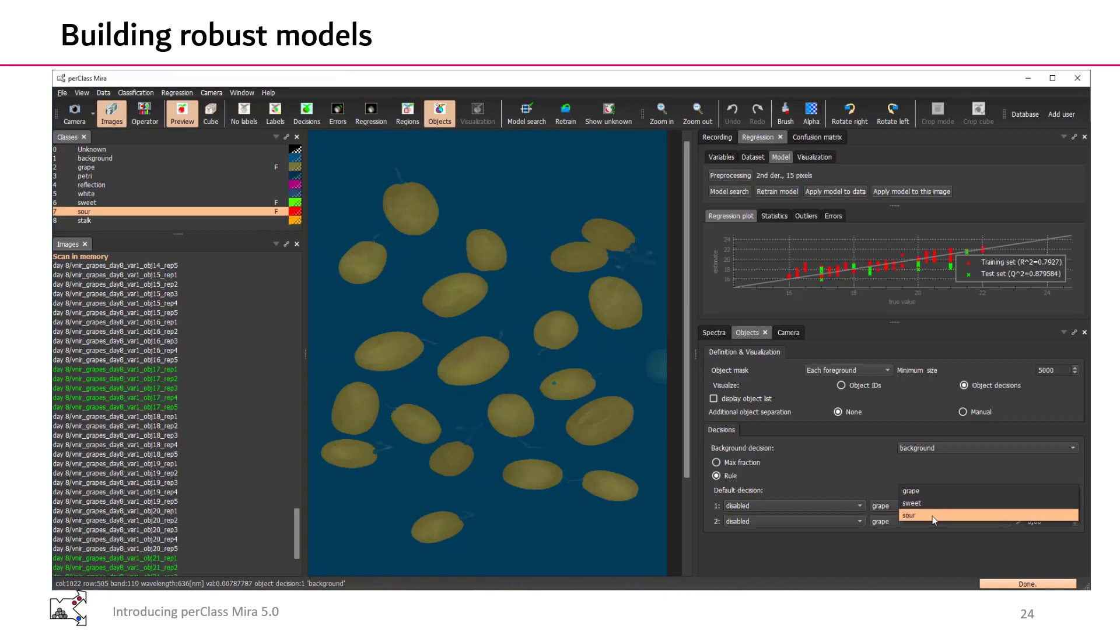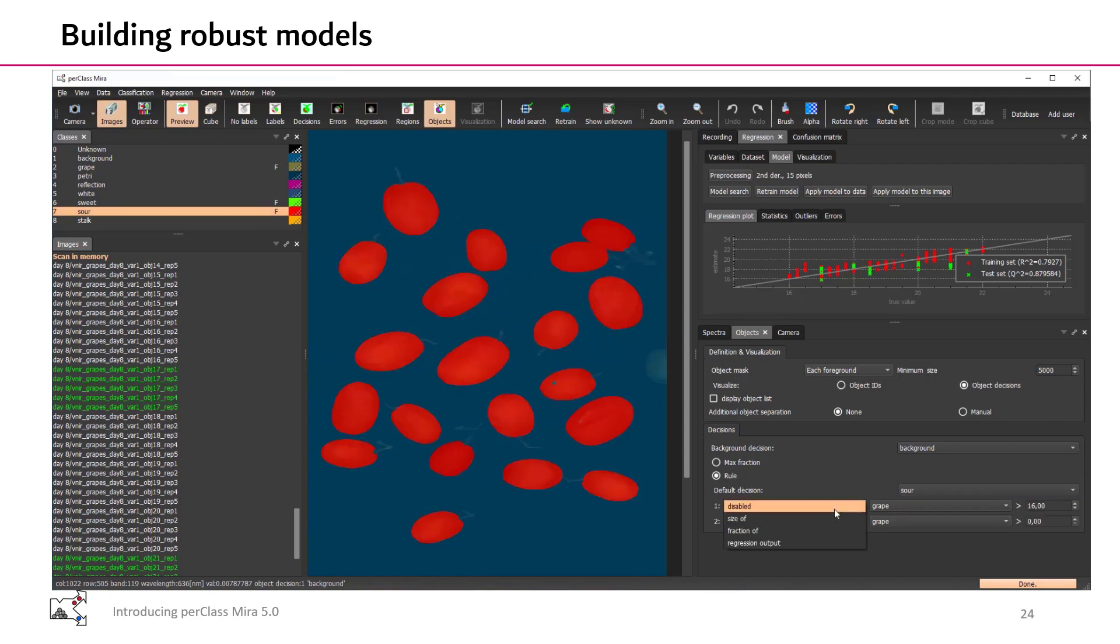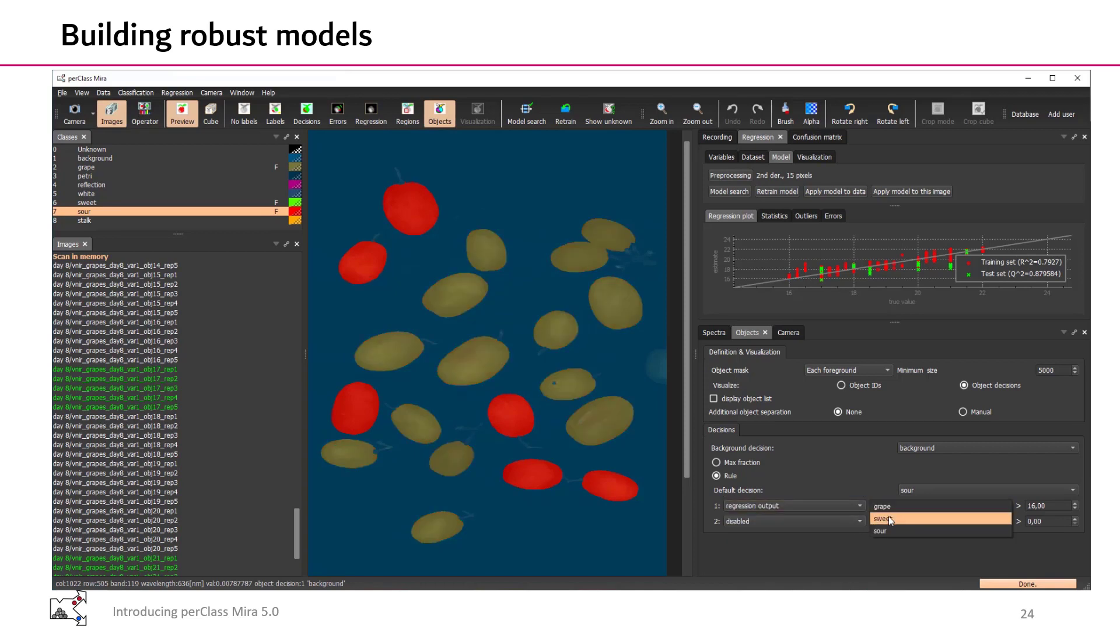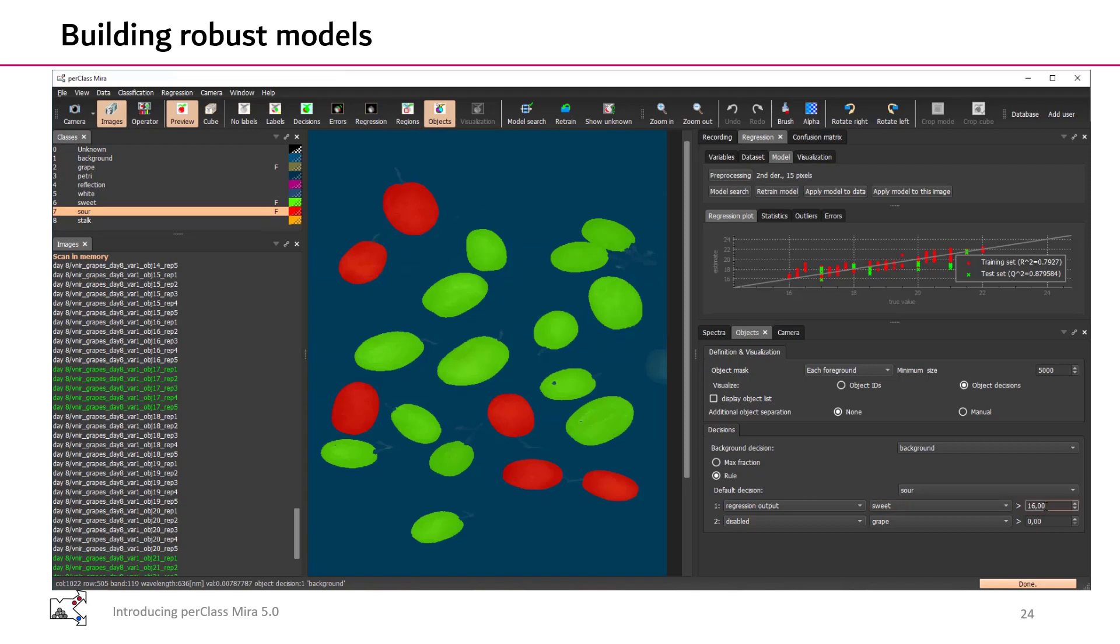And we can set up in the object panel a decision rule that will use these new categories. So by default, the grape will be sour and if the regression output is over certain threshold, it will become sweet. That gives us the decision at the object level and a quick way to see the change when we are adjusting this decision threshold.